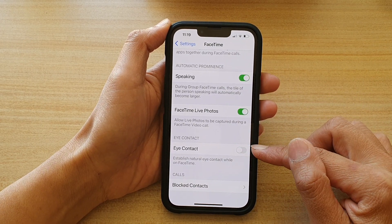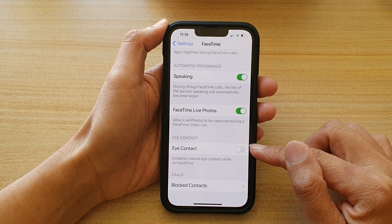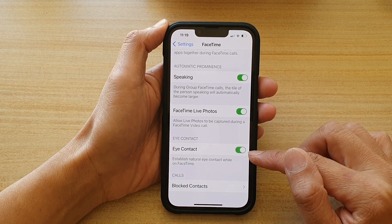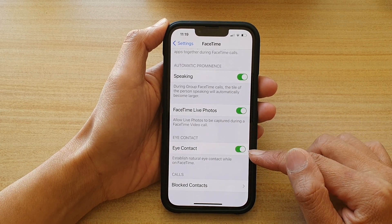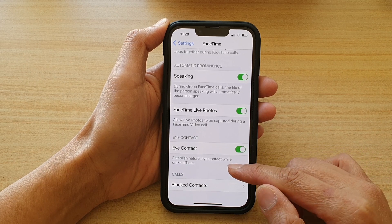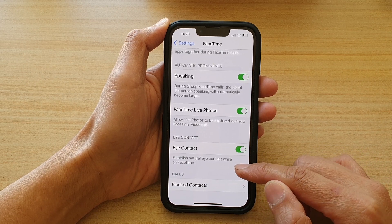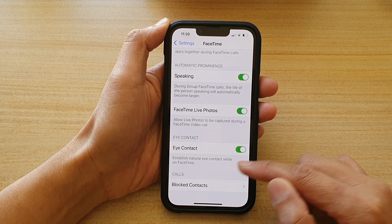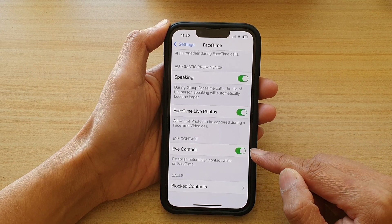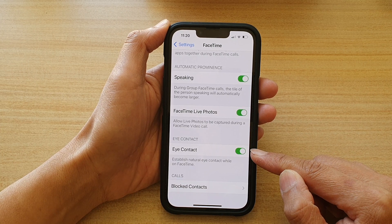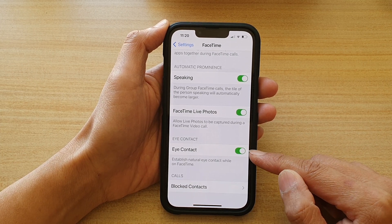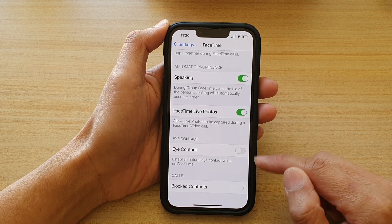Tap on the switch to turn it off, or tap on the switch to turn it on. Once this is on, it can establish natural eye contact while on FaceTime. By default, this option is turned on, and if you don't like it, you can switch it off.